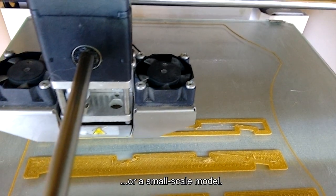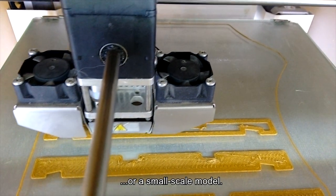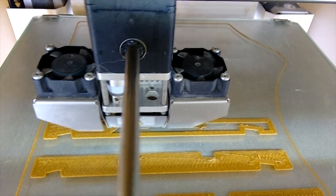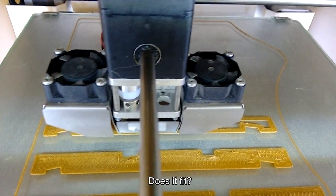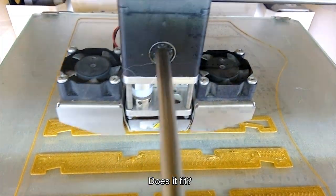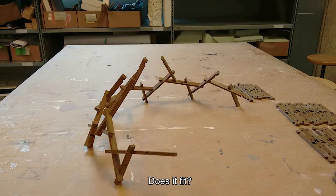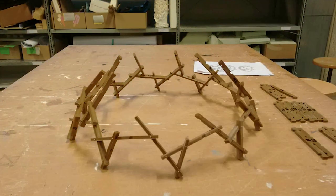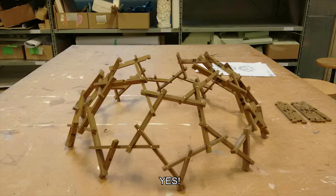Or a small-scale model. Does it fit? Yes.